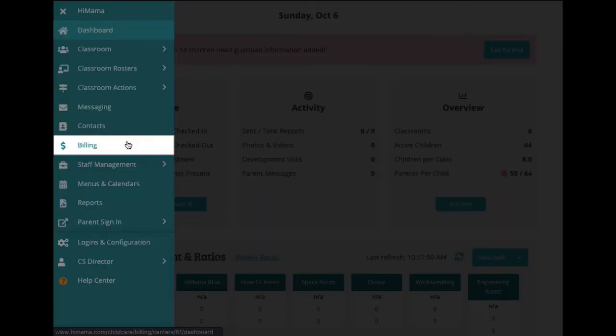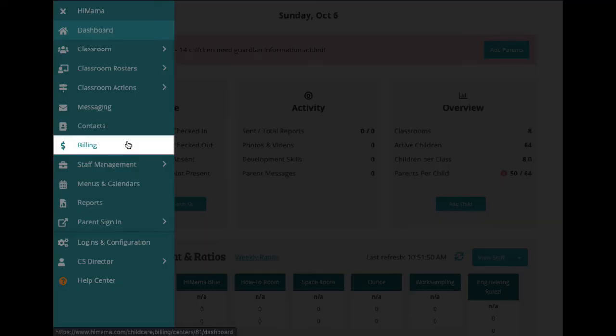If you've opted into our billing feature, you'll see it below. This is where you can manage tuition plans, see credit ledgers, and manage invoices.